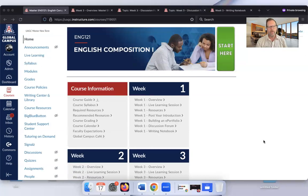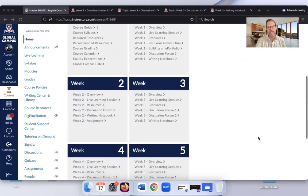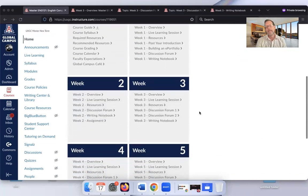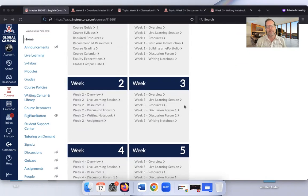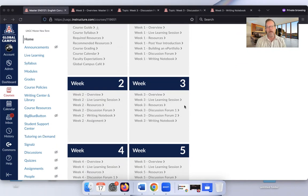Here we are in the English 121 classroom. We're going to look at week three. A couple of things in this tab here, you're going to see another live learning session reminder. That's just, again, the requirement to go to a live learning session at some point during your time in English 121. You can go really at any point. This is a really good week to go.